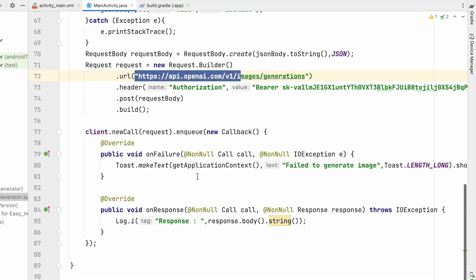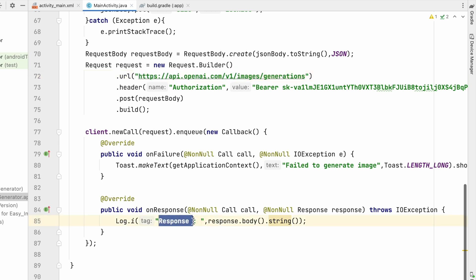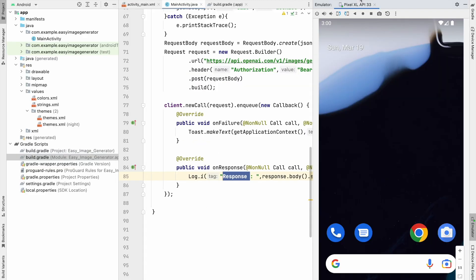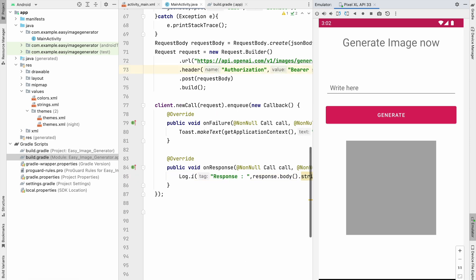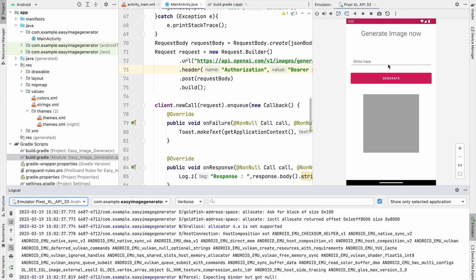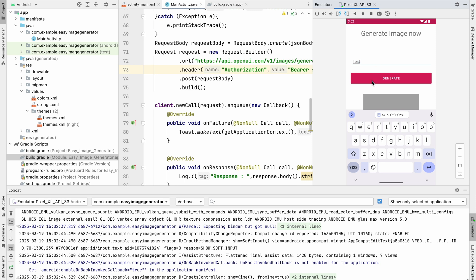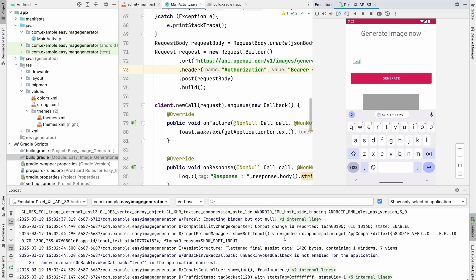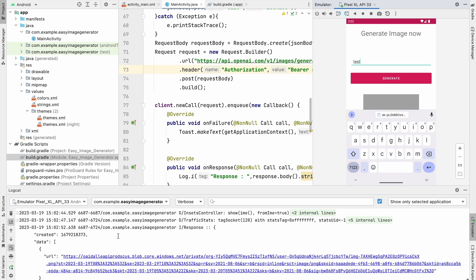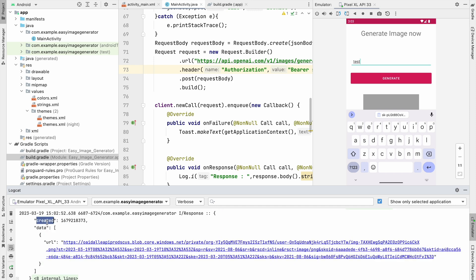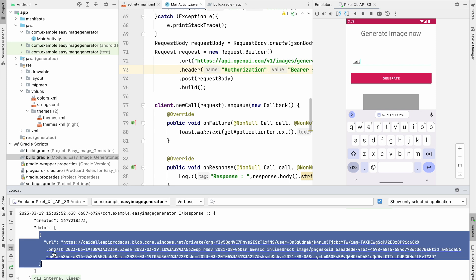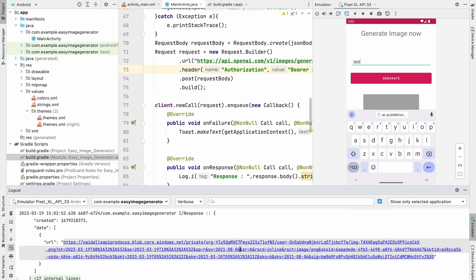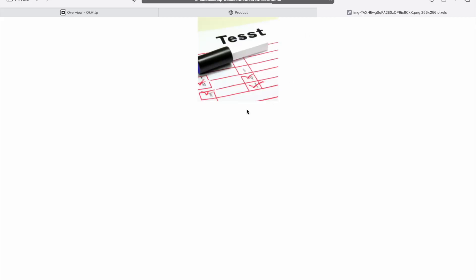We've written the callApi method with the correct URL and header. Let's run the app and test what response we get. Open Logcat and write 'test', then click Generate. As you can see, we get a JSON response with a 'created' field and a 'data' array containing a JSON object with a URL. Let's copy that URL and open it in the browser.